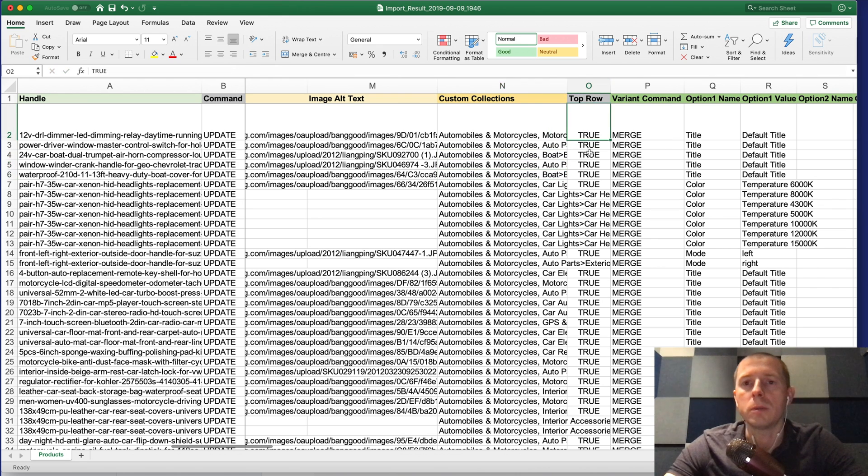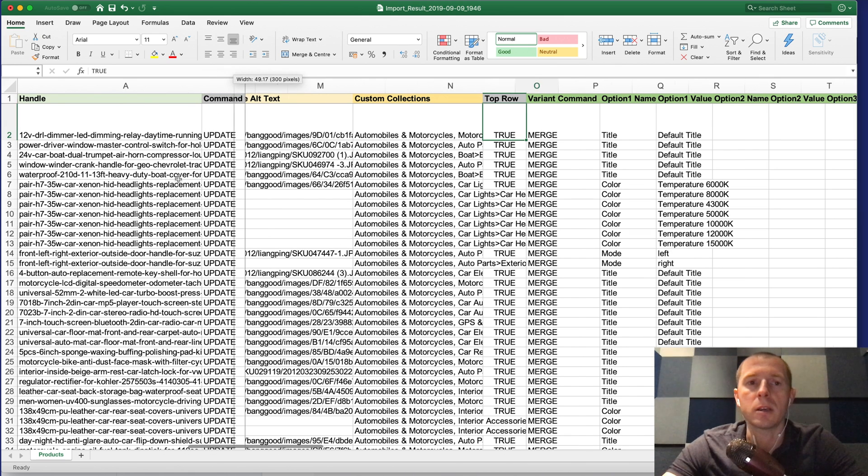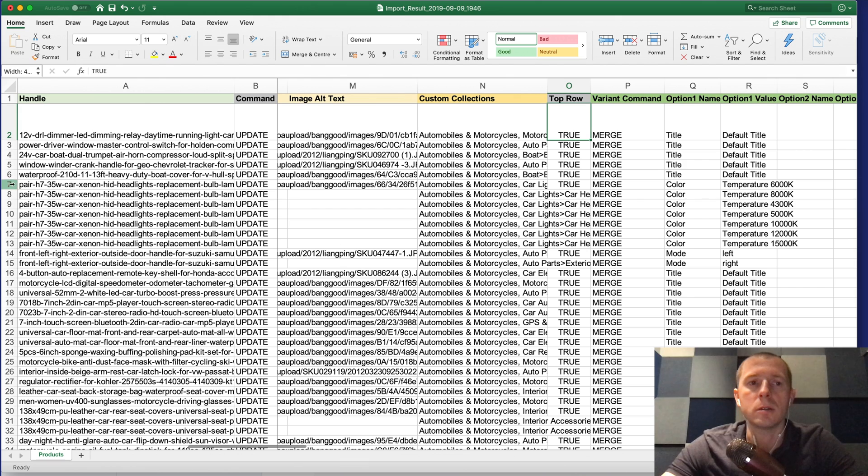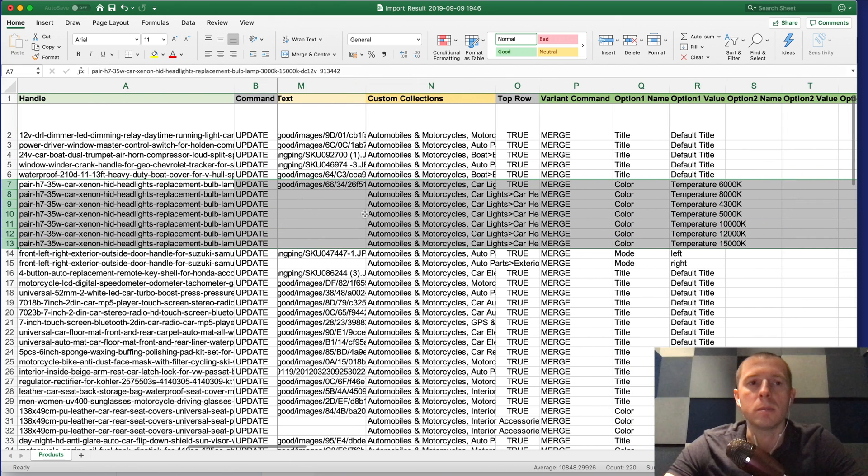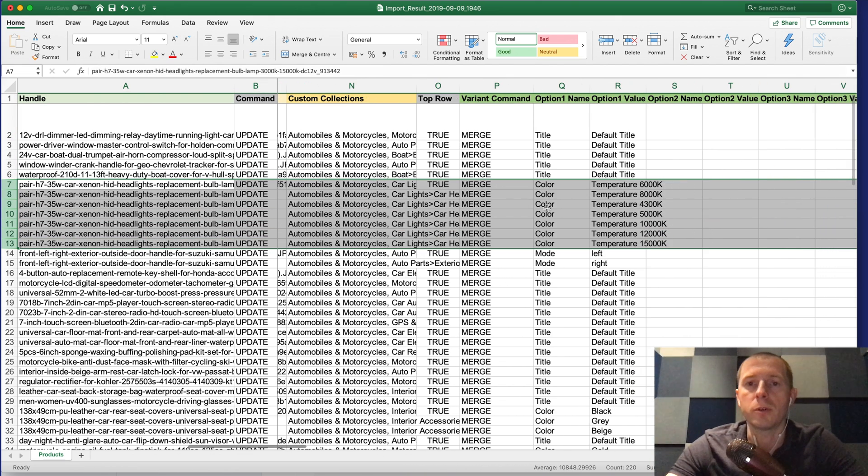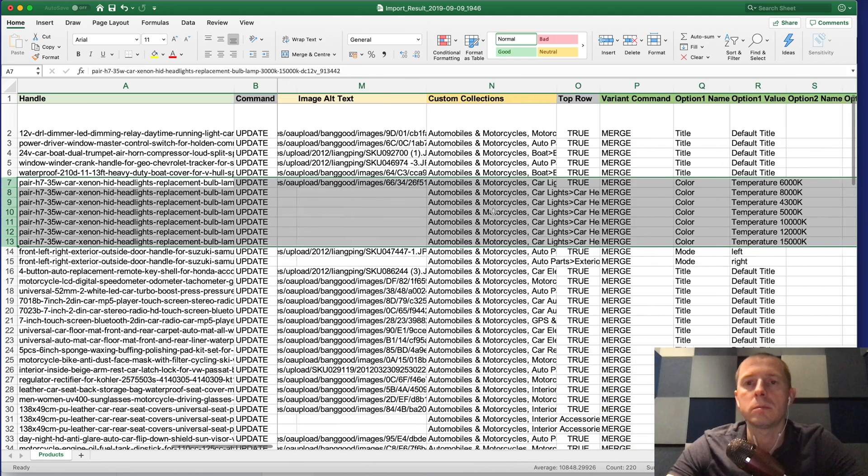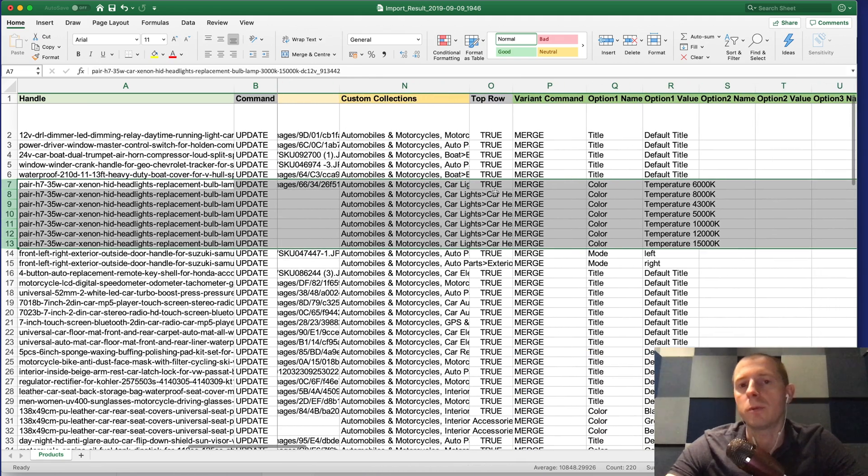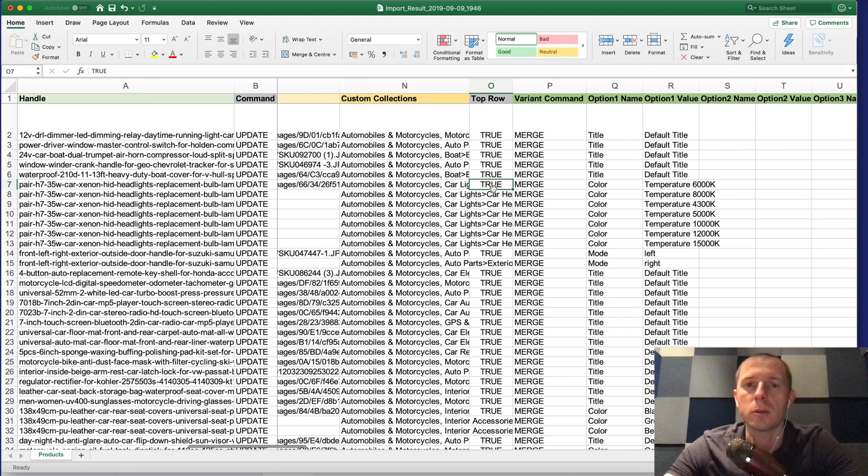This column indicates whether this is a top row. For example if one product has several variants like in this case this one obviously has several lines for different colors. If you want just to find the first row to edit something you can filter those by the top row.